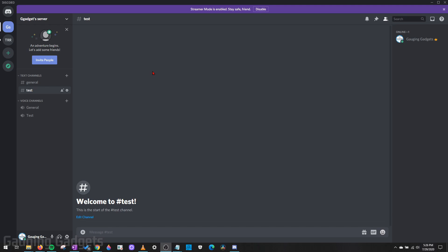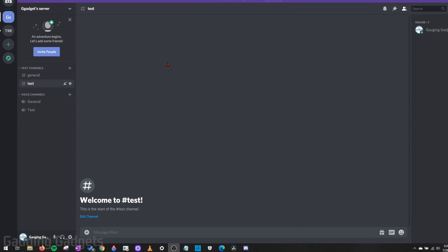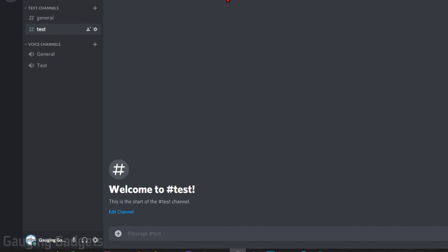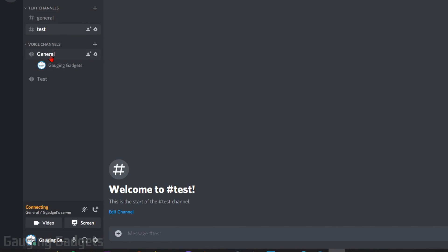So let's go ahead and get started. The first thing you need to do once you join a server in Discord is simply go to a voice channel. As you can see, I just joined a voice channel, and at the bottom I have the option to go live by sharing my screen.